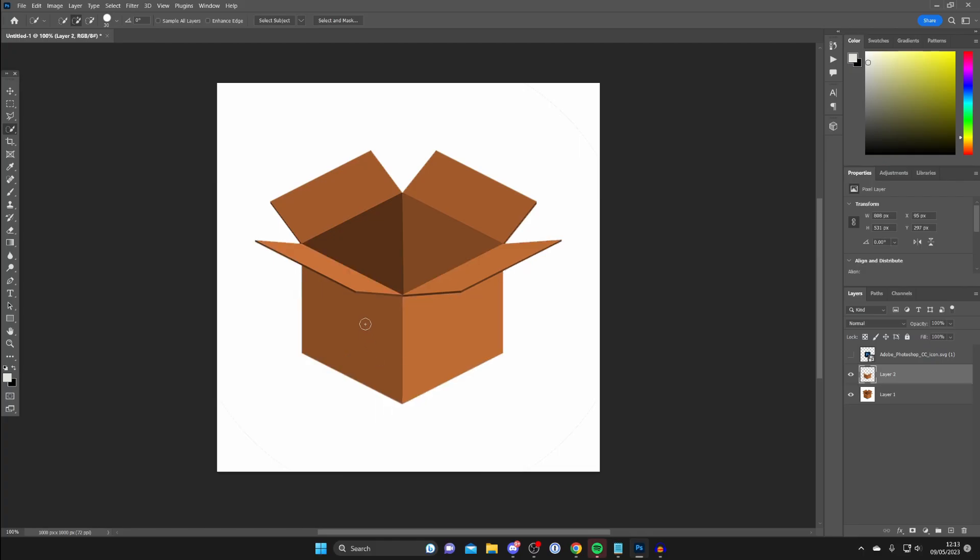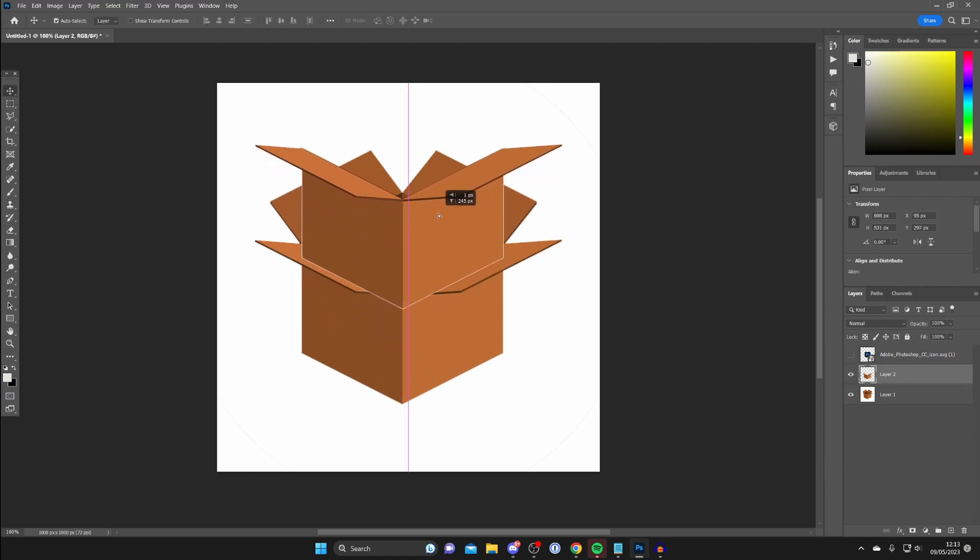This will duplicate the part we just selected. Now I can drag it, and as you can see, I'm moving the box.